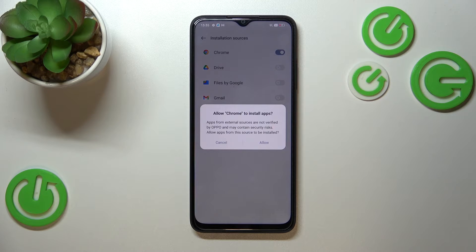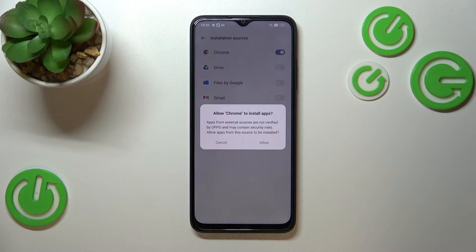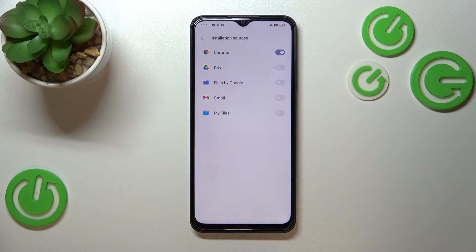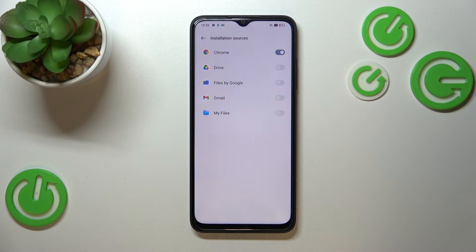Be aware that third-party apps aren't verified by the developer, so you may put your data and your device at risk. Remember that and be careful. Just tap on Allow, and from now on Chrome is allowed to install content.